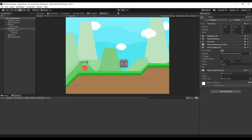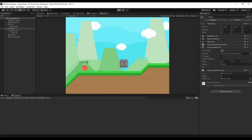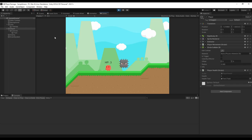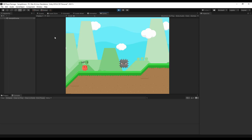We can now hit play and see what happens. If I touch the enemy my life goes down by one, the text is updated and if it goes down to zero, the game resets.